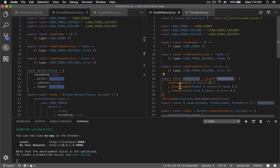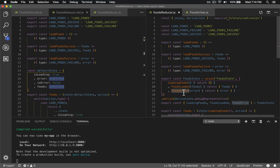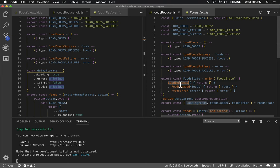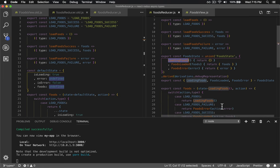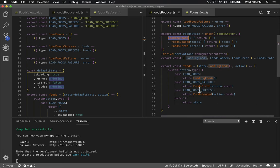So in this case, our food state can either be loading the foods, the foods are loaded, or the foods have an error. And we just destructure those names so we can literally type these functions. And that's why we put the word food in there to differentiate between these three functions here or function types.